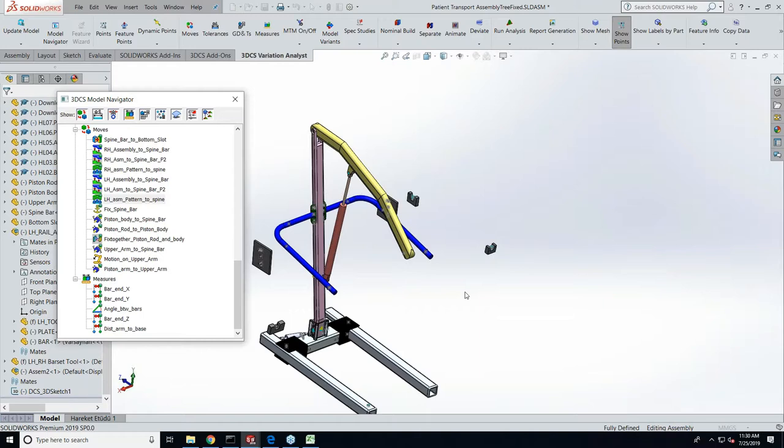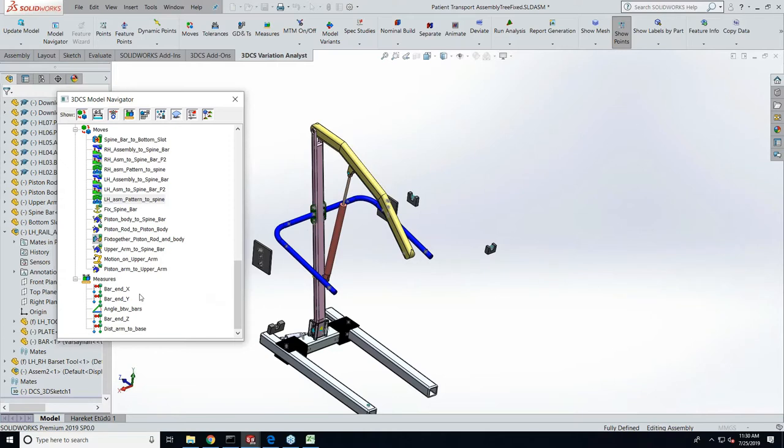Our moves are SolidWorks constraints, our tolerances are SolidWorks GD&T, our measurements are our measurements. MTM means the moves, measure, tolerances, and that's where you can take views for those and save that along with the model, which will be helpful when you create an automatic report for that.